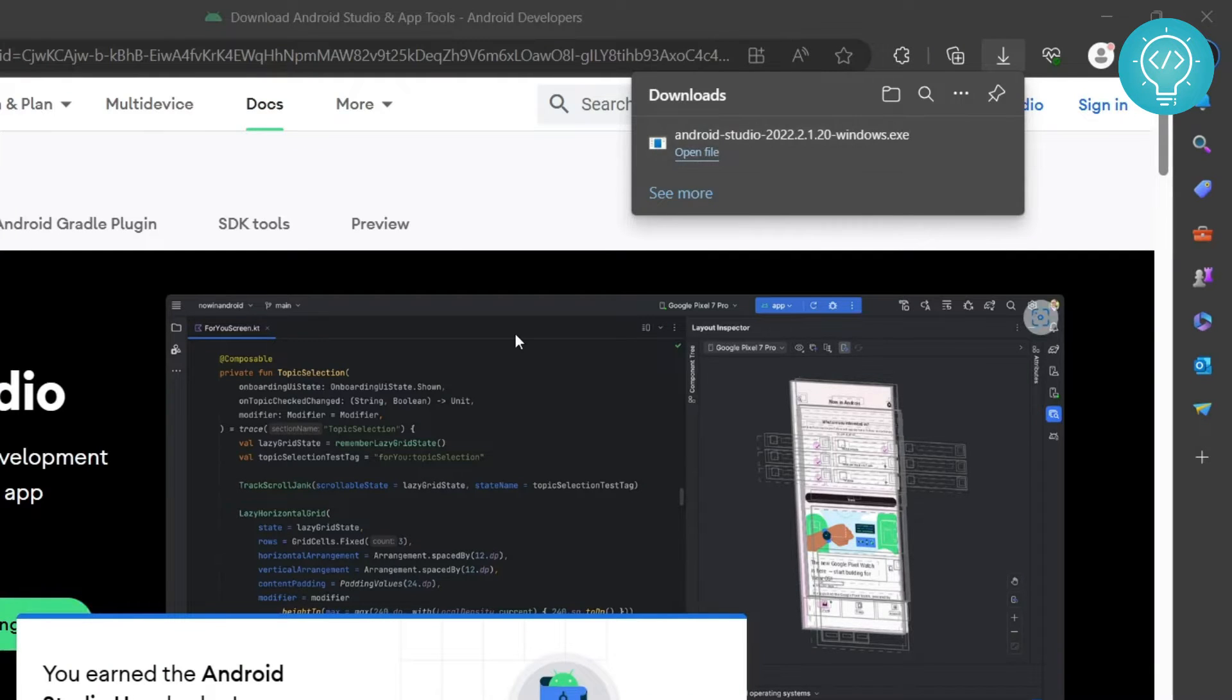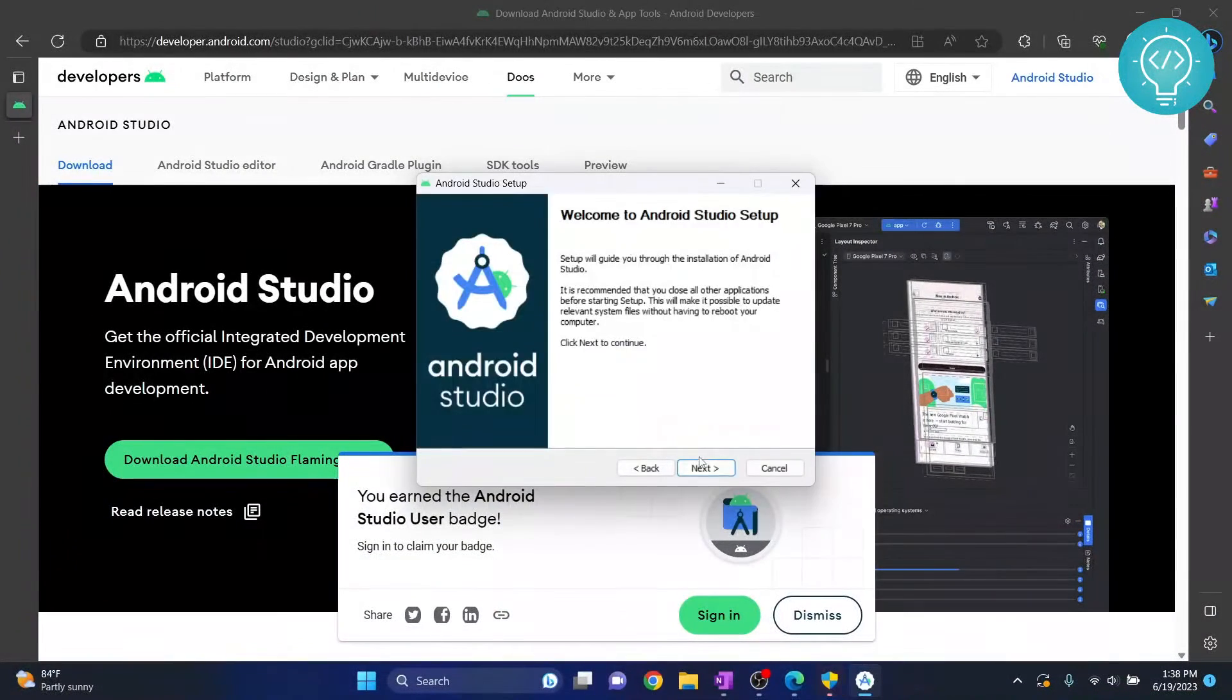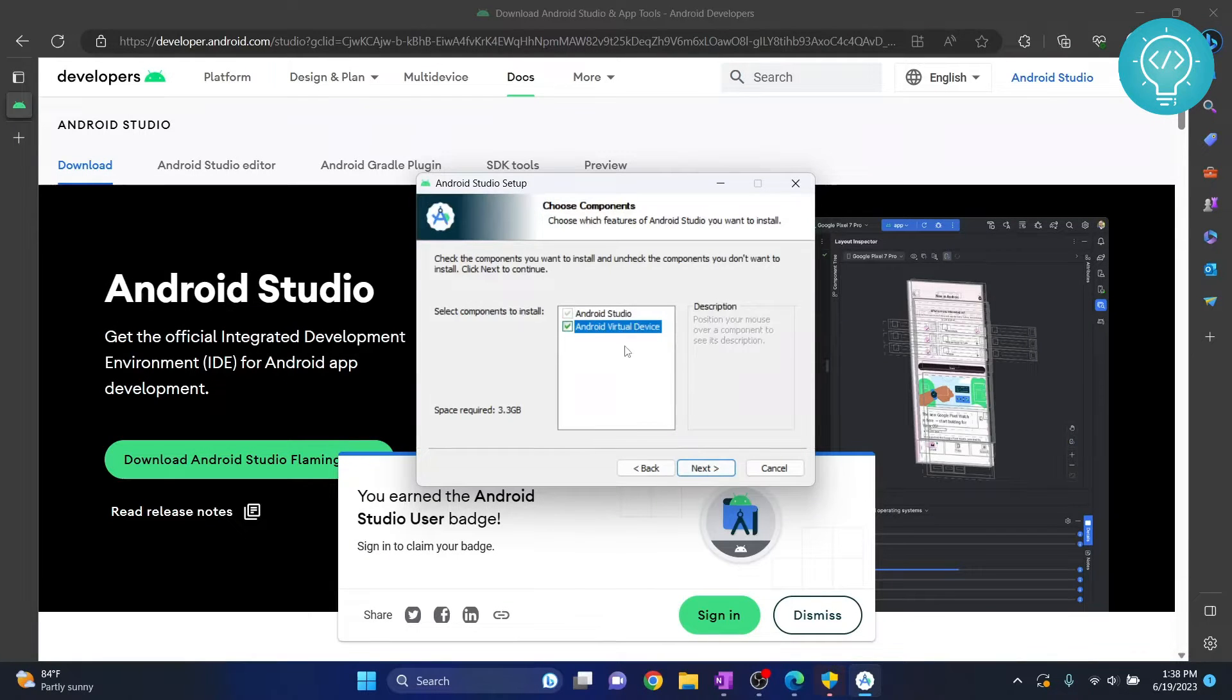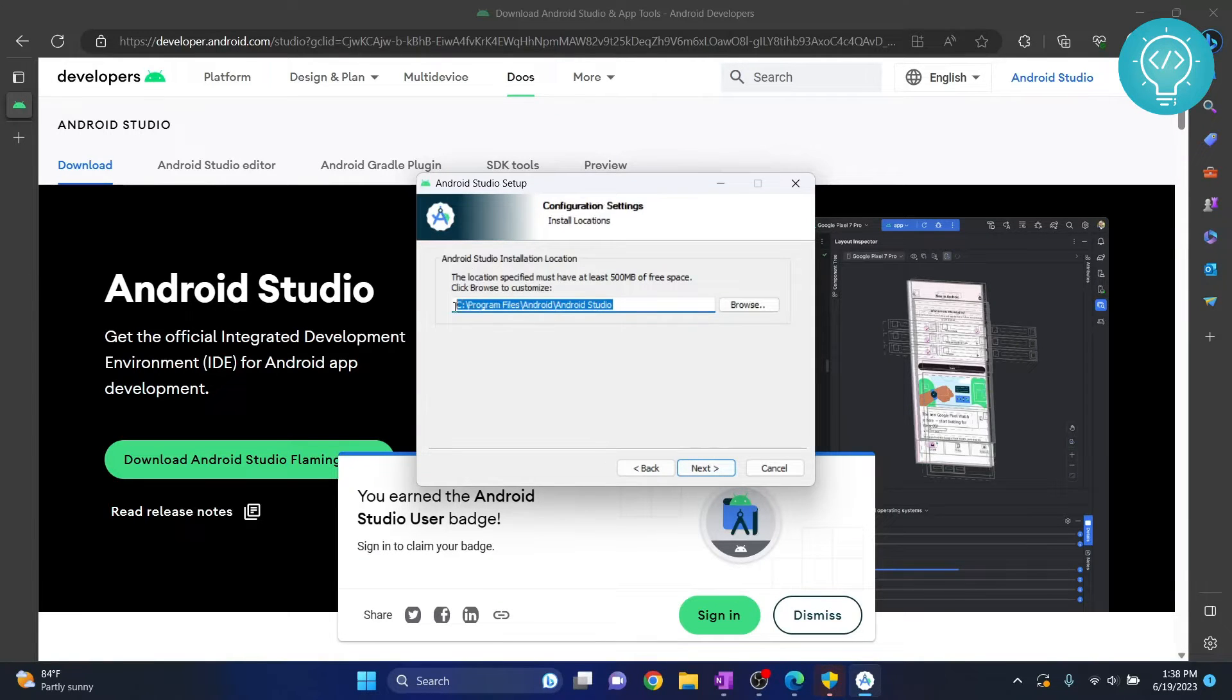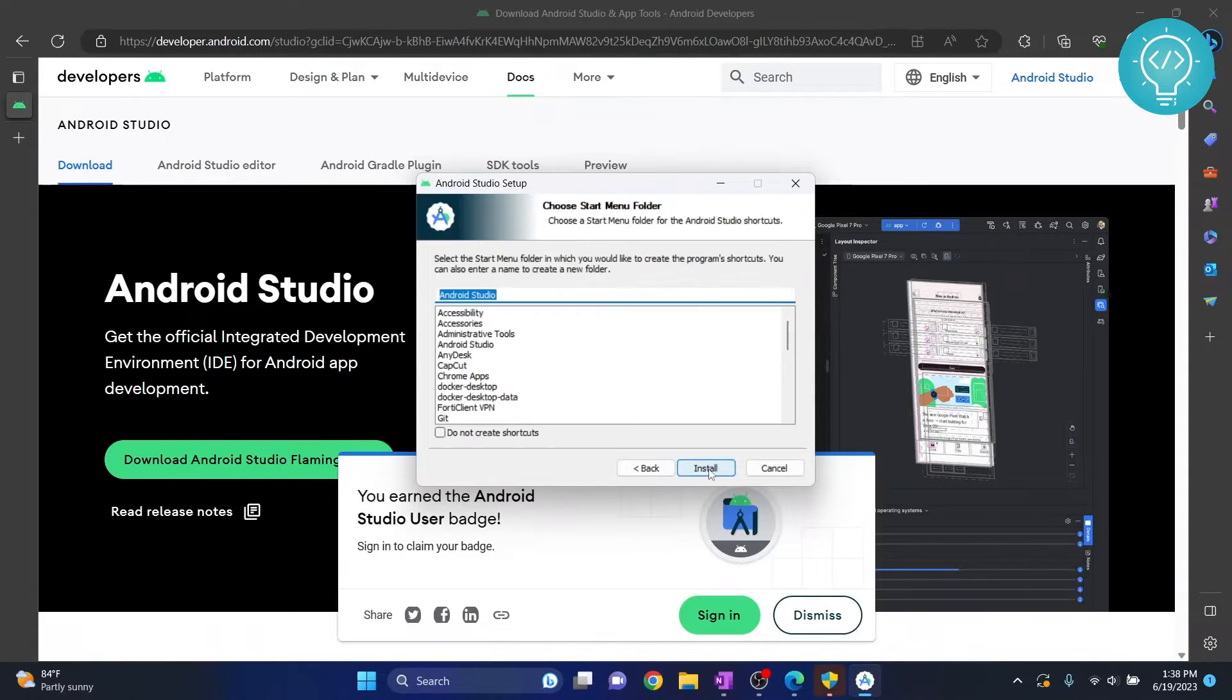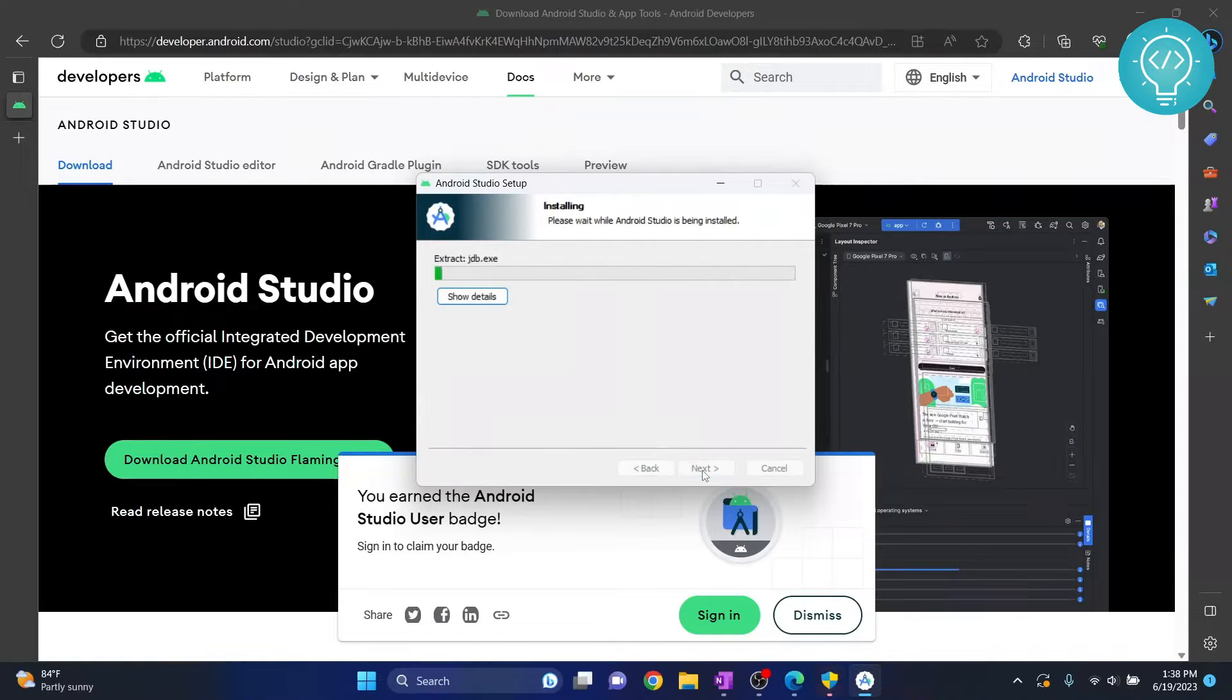Click next. Make sure this is checked, Android Virtual Device - this will allow you to create virtual devices. Hit next and this is where Android Studio will be installed. If you want to change it you can, but I will let it install in the default directory and hit install.